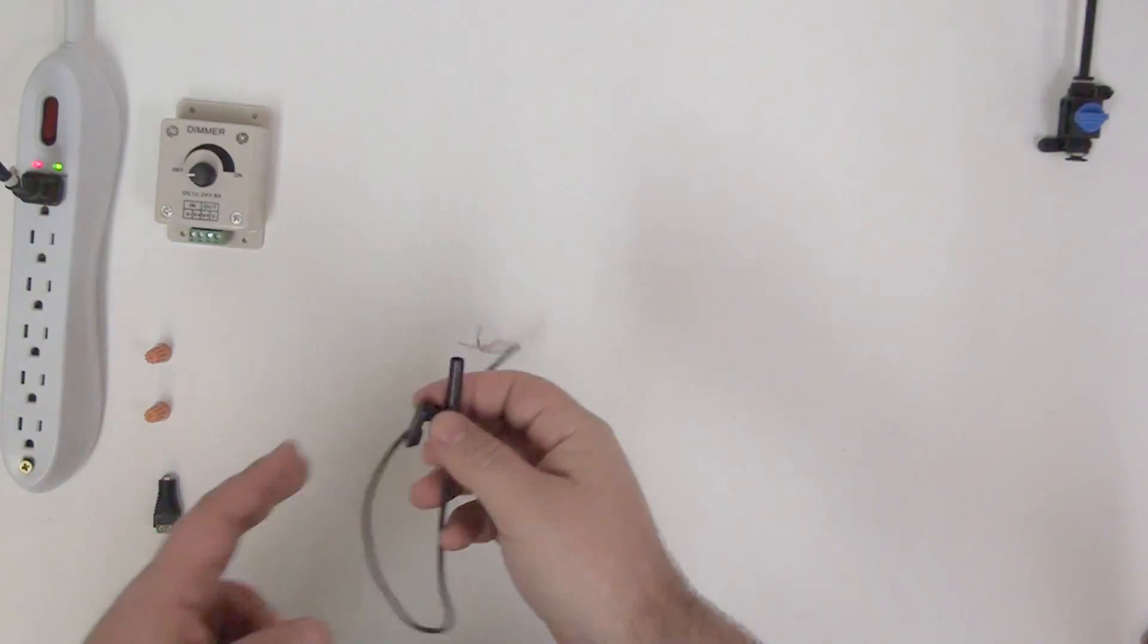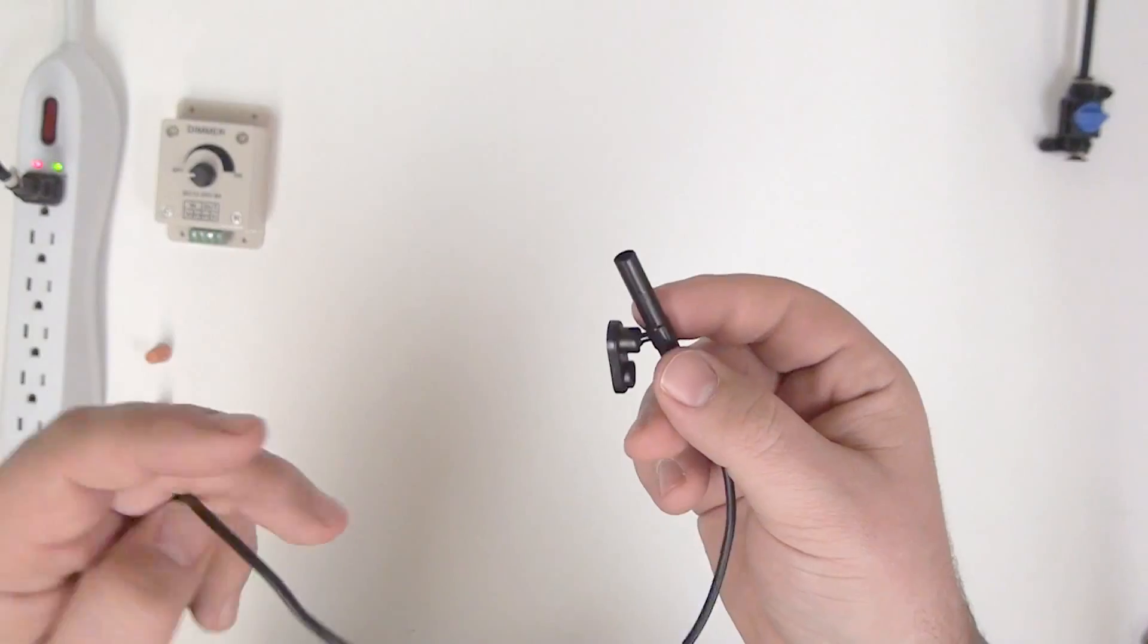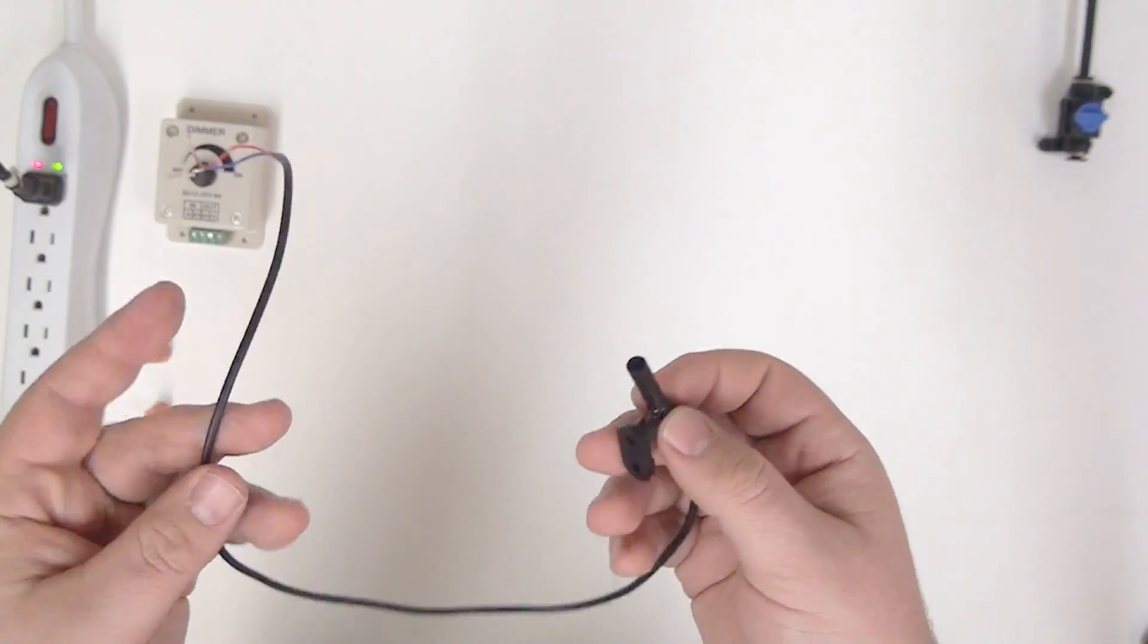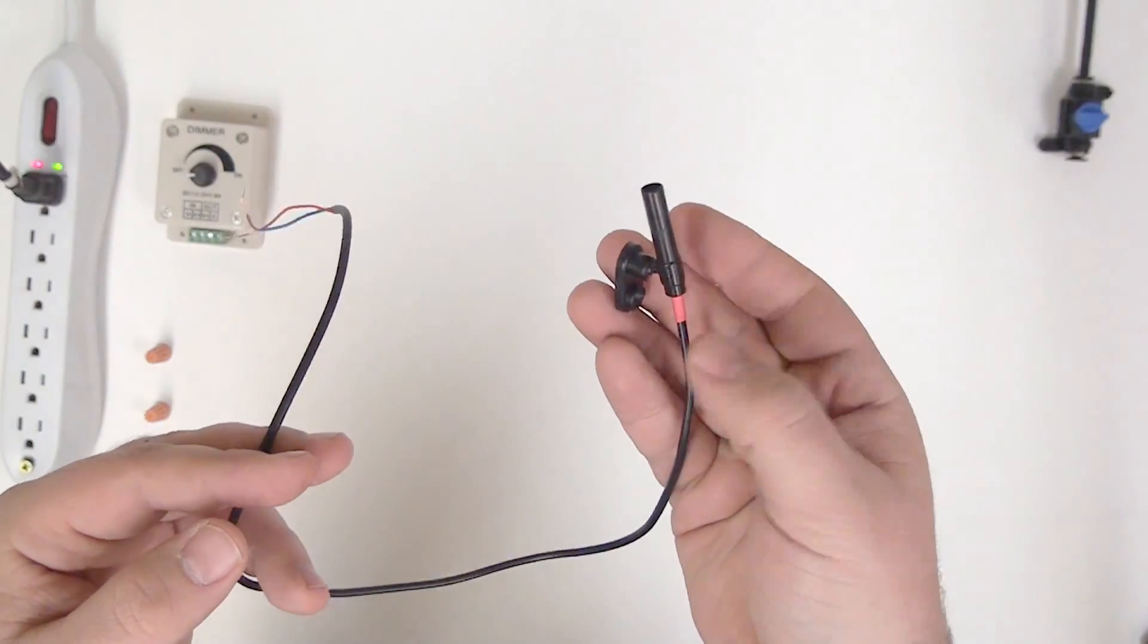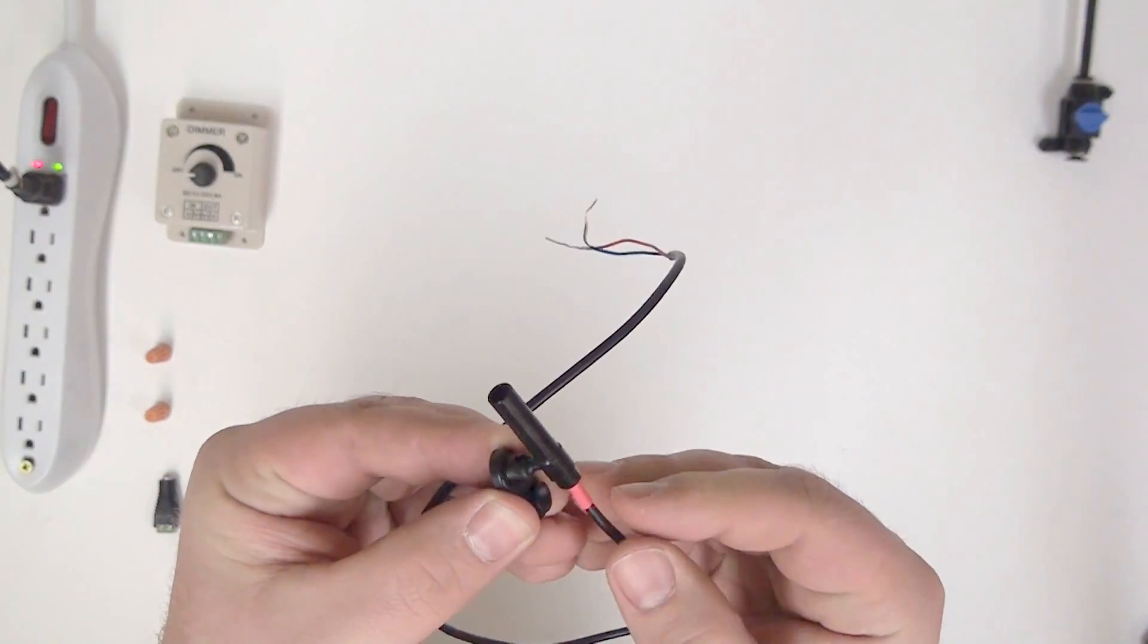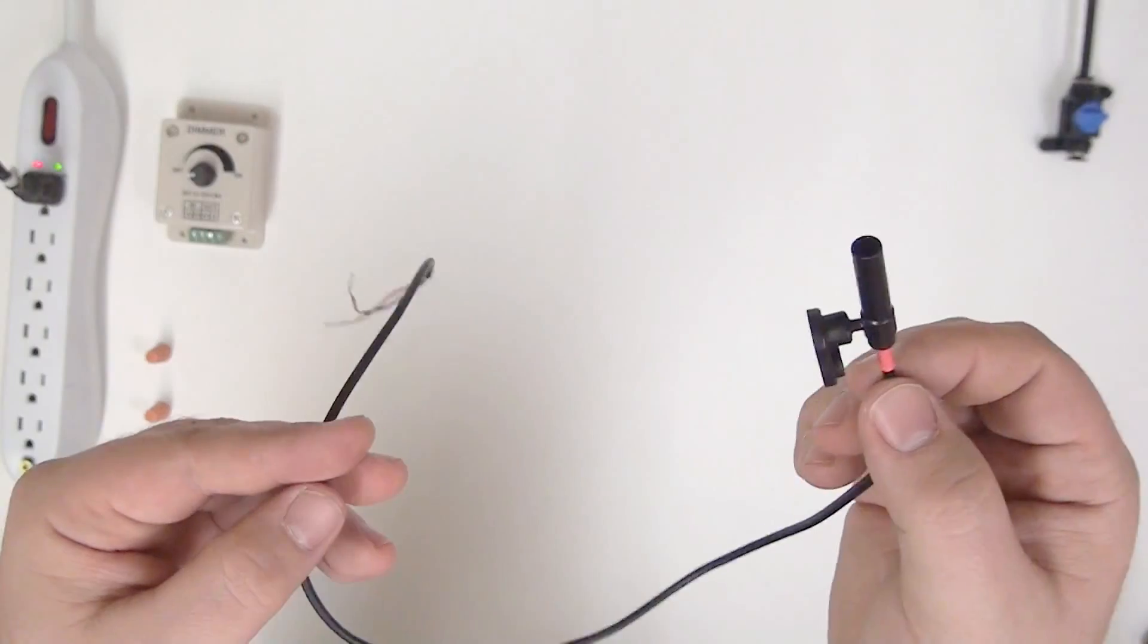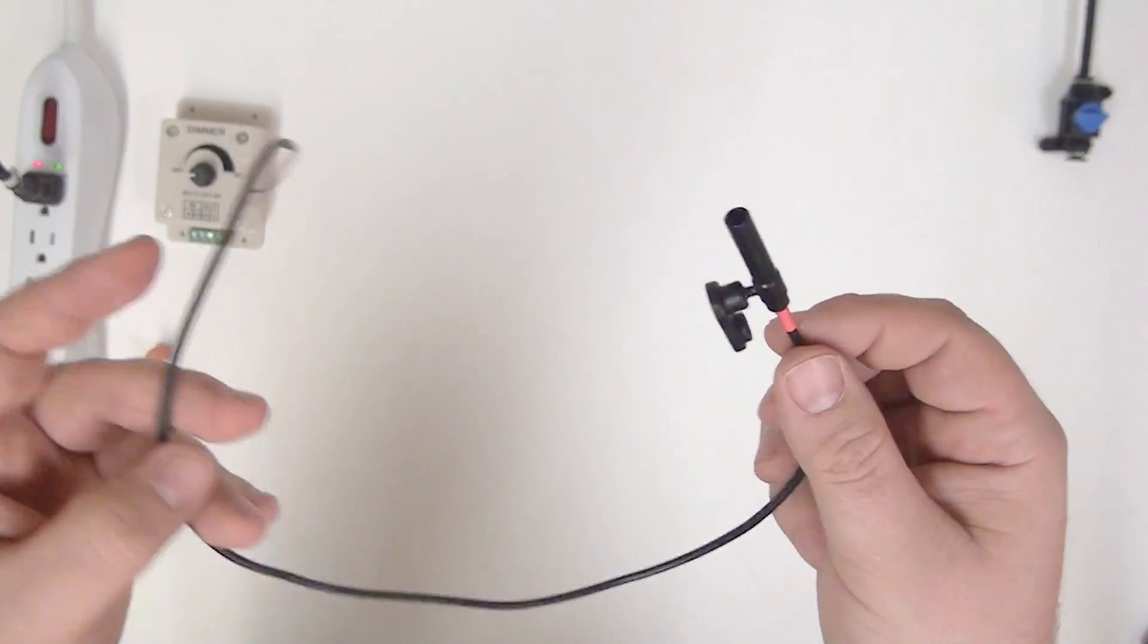Hey guys, Scott from Fright Props here to show you our NanoSpot Miniature Spotlight. The NanoSpot Miniature Spotlight is an extremely small, tough, and bright LED miniature spotlight.